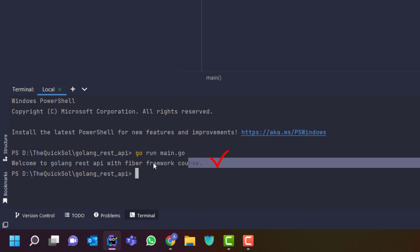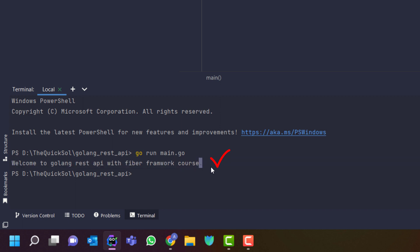Just type go run main.go and press enter. Here it will prompt you to the welcome message to the console. So that's the first program of the Golang and I will get started with the REST API course from the next video.